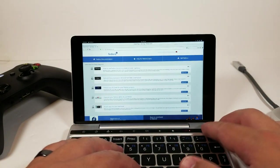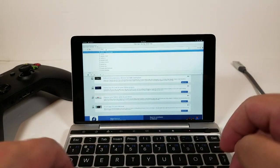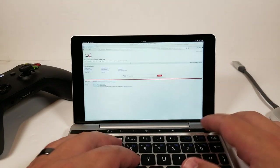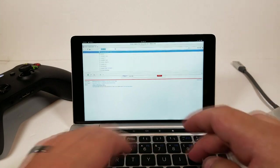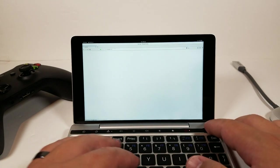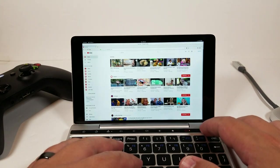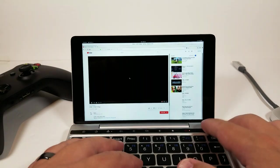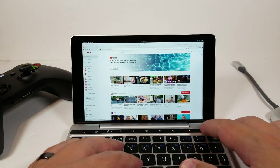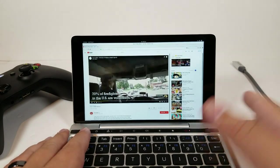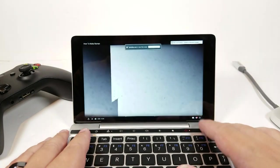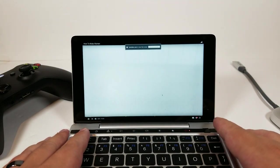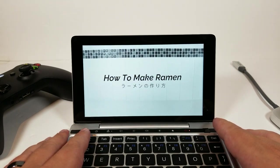So let's go ahead and just take a look at YouTube and see how well that plays. We can take a look at YouTube.com. Looks pretty fast. We'll just go ahead and play how to make ramen. This plays fine. Playback is super nice.